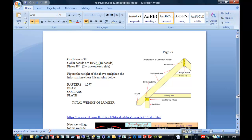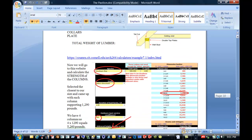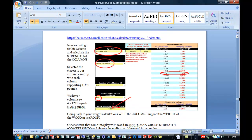And then we're going to go to, hopefully you have access to the internet, to another website and figure the strength of the columns. So the columns, we figure, will hold 5,260 pounds. And so whatever you came up with, you're going to match it with this.